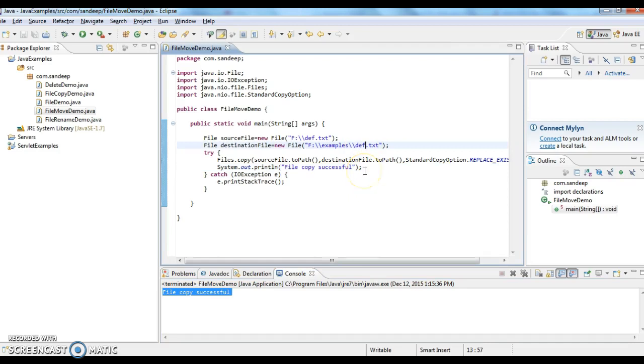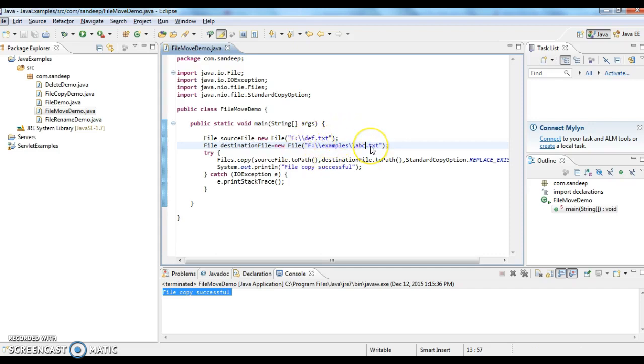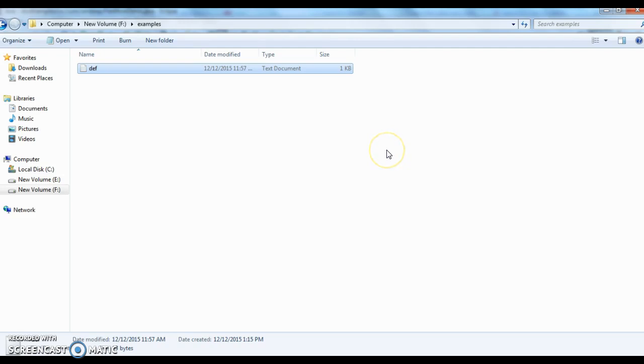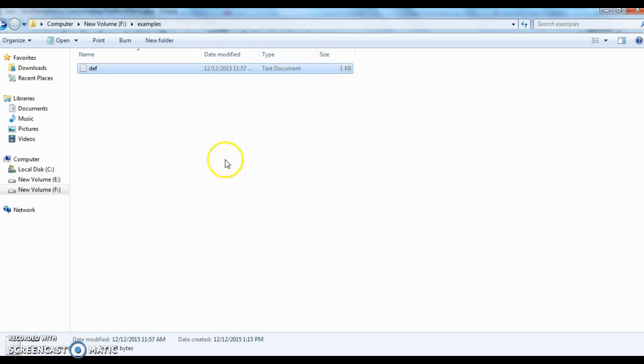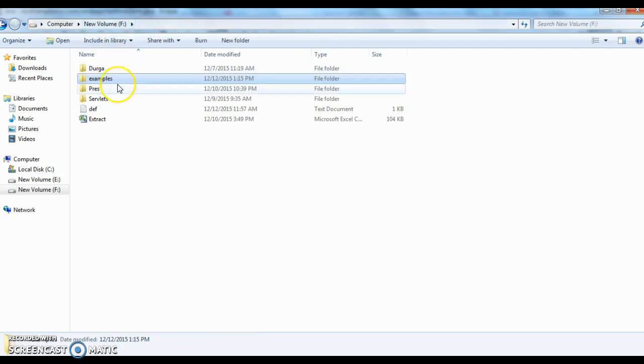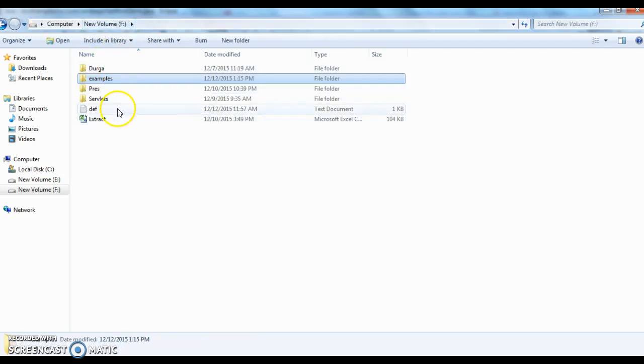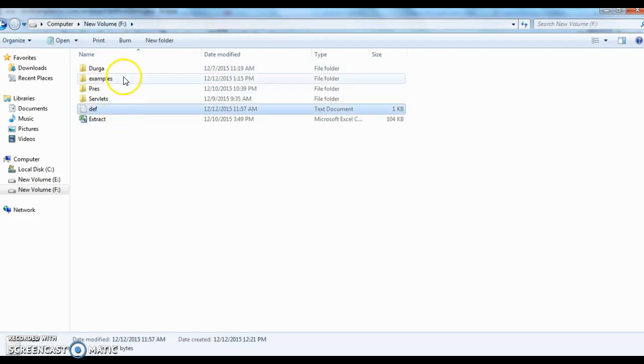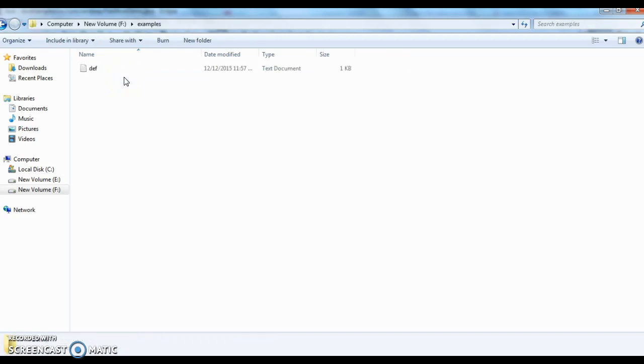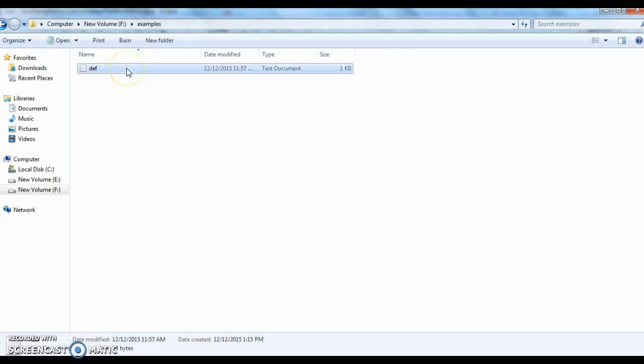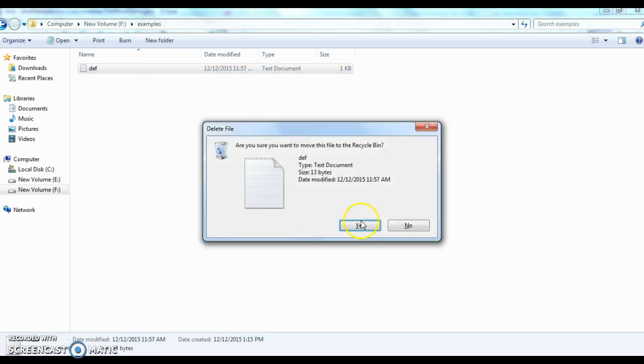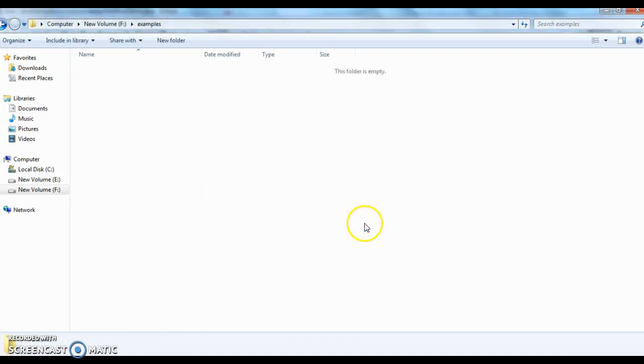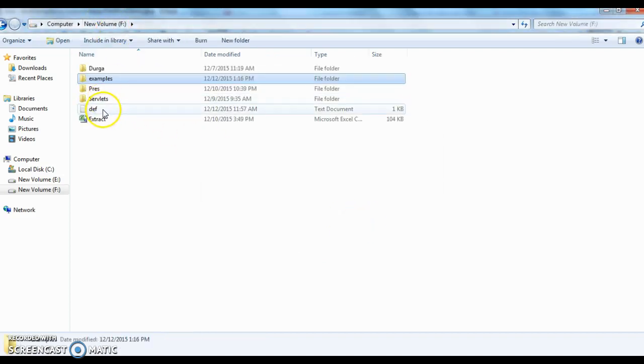Now what I am doing is I want that file as abc.txt. So the source file is F colon def.txt and destination file should be abc.txt. Now I am going to copy this, so here I have def.txt. So now what it should do is it should move this def to abc.